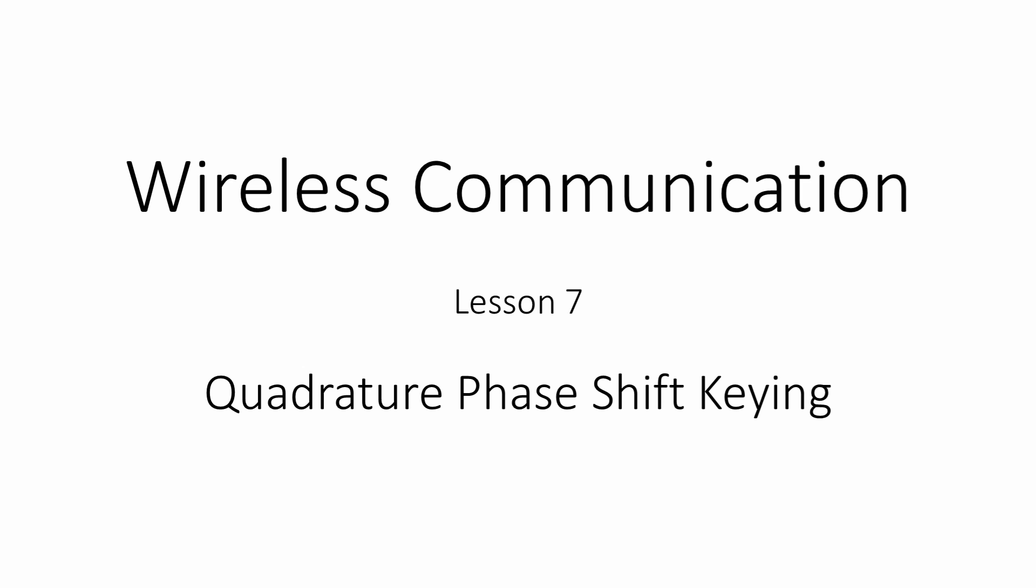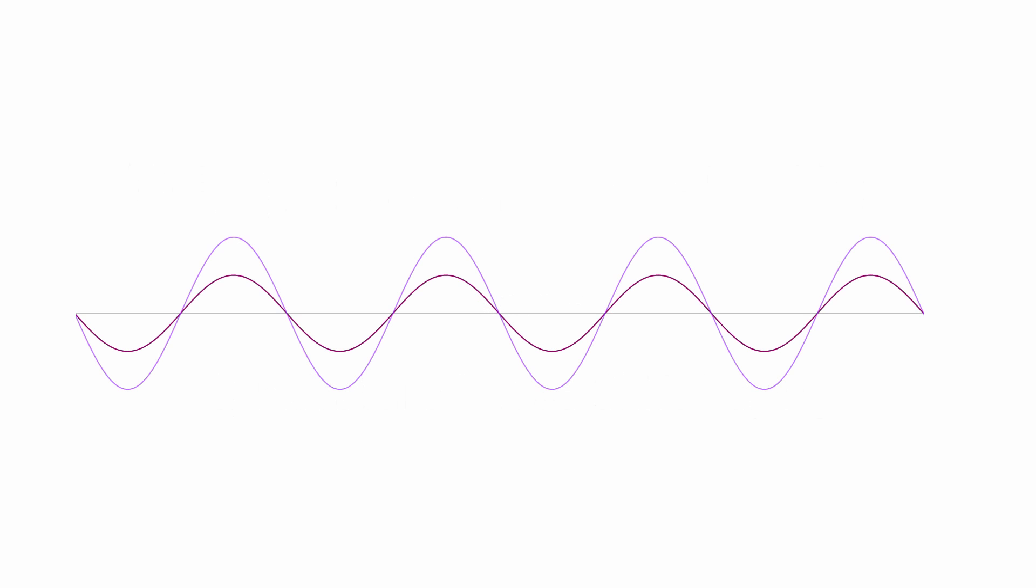Quadrature phase shift keying, or QPSK for short, is a variation of BPSK that allows twice as much digital data to be transmitted for a given bandwidth. It also provides a foundation for a number of other important modulation techniques. In this lesson you'll learn how QPSK works. You'll also meet a number of variations of QPSK, including offset QPSK, differential QPSK, and 8PSK.